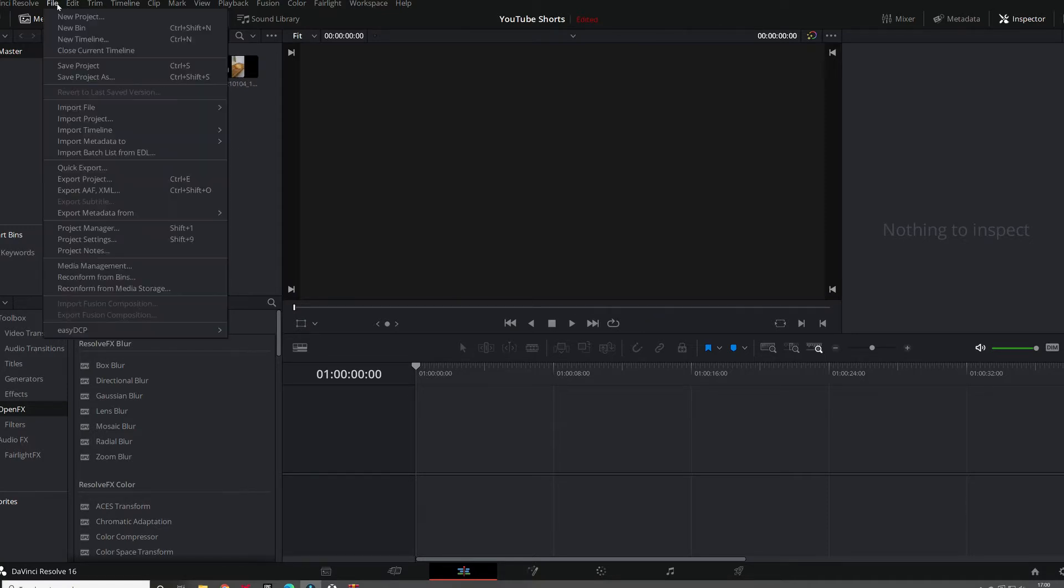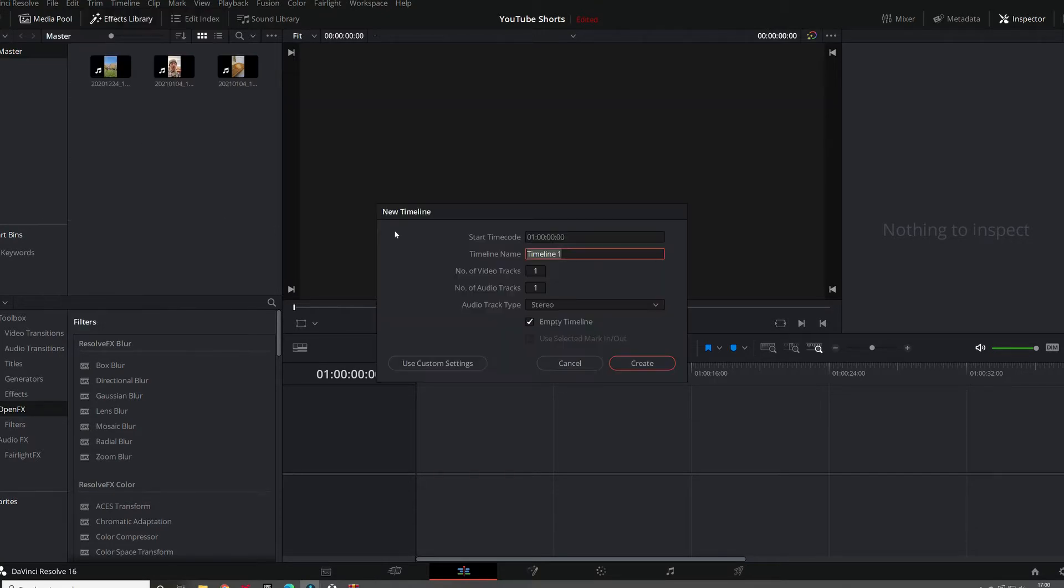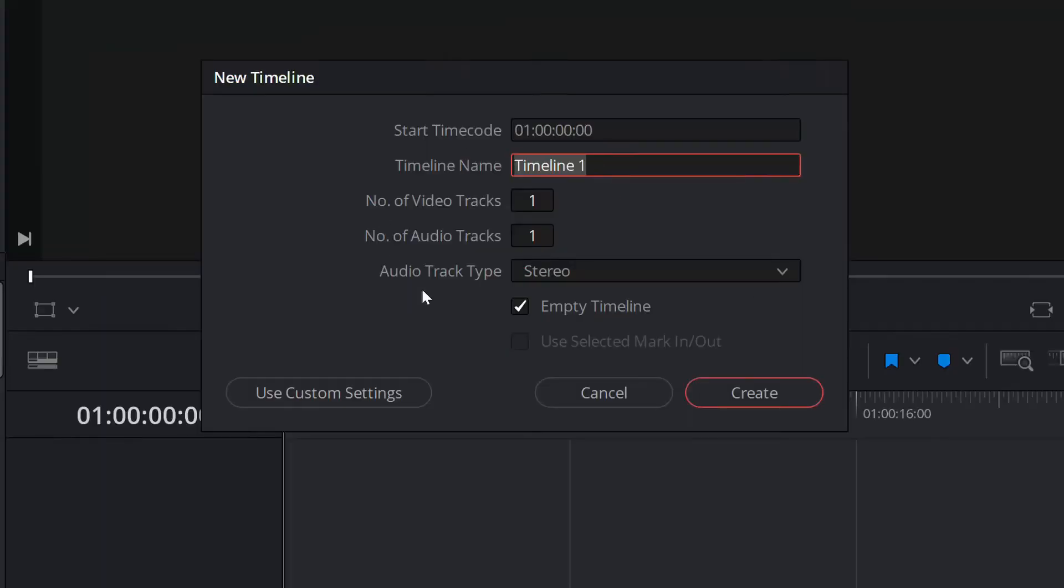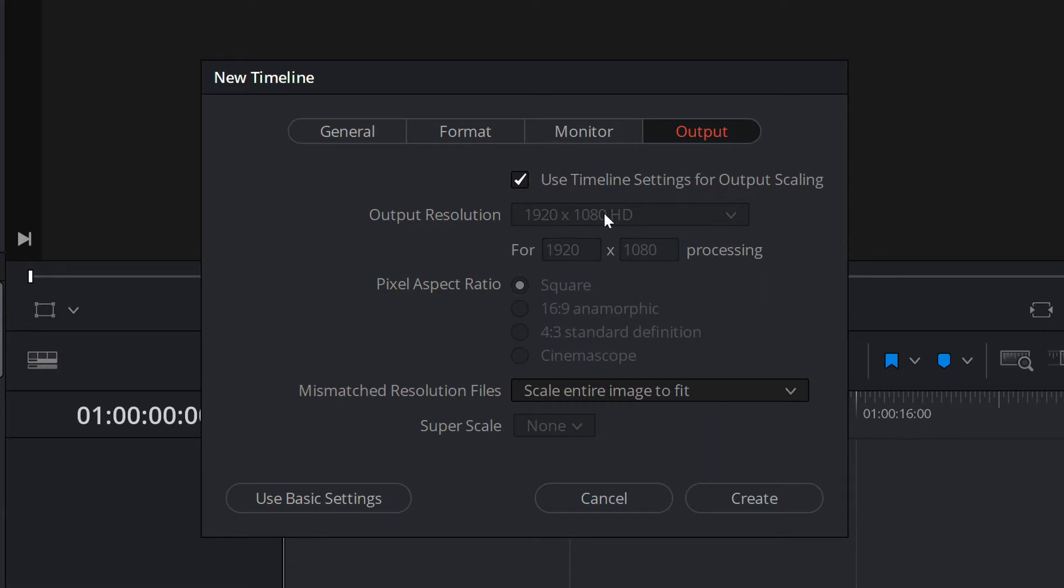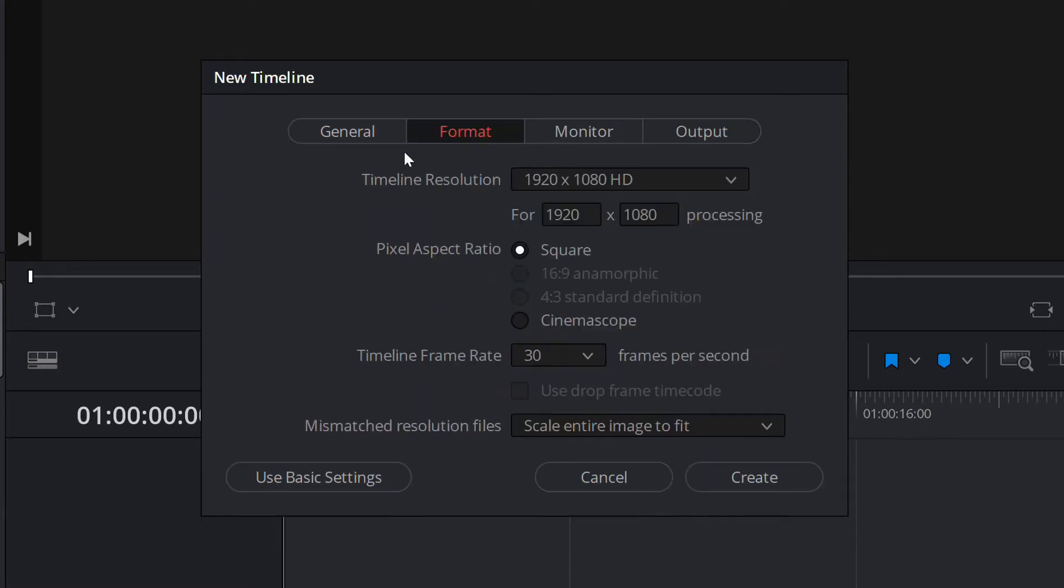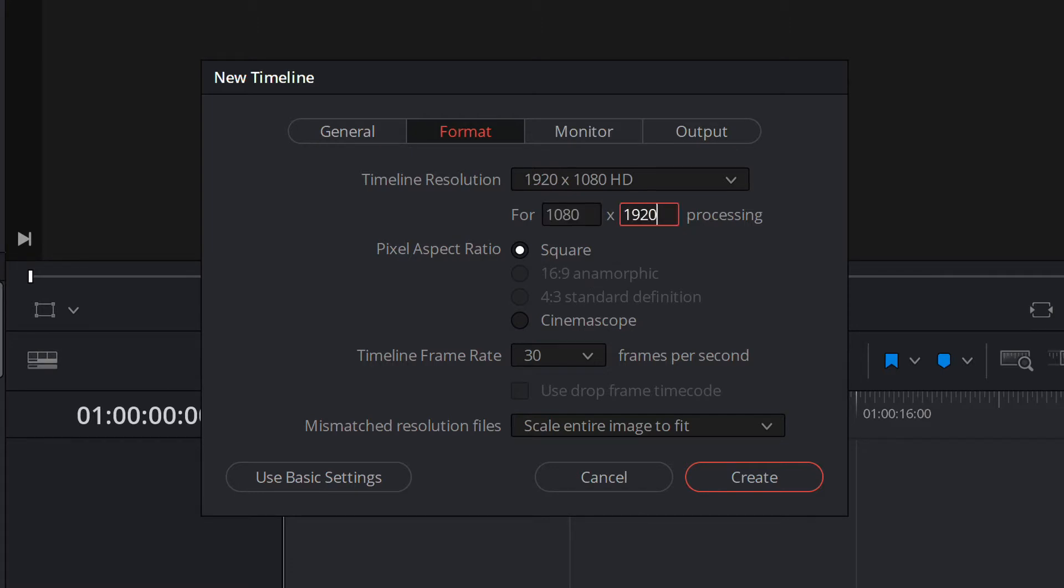Then you need to go down here to new timeline. Open up that new timeline. The only thing you have to change is go to use custom settings. On general, forget monitor, forget output. Just go to format and the only part you need to change is that 1920, change that to 1080, and change the 1080 next to it to 1920. You've just reversed them.